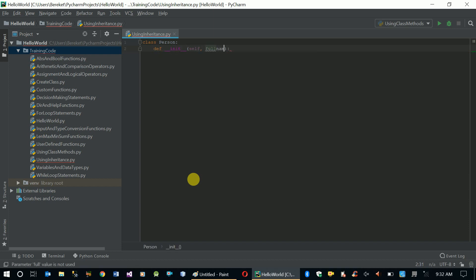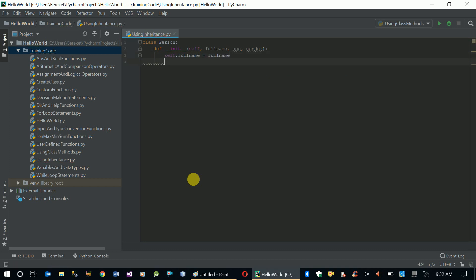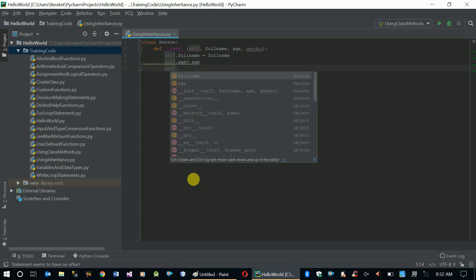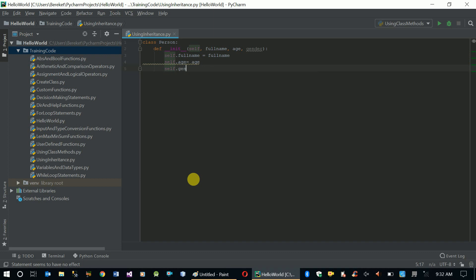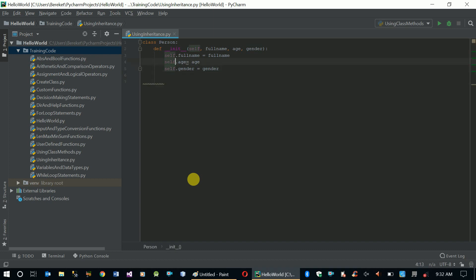This class will contain three attributes, so let's define our initialization function with full name, age, and gender attributes. We set self.full_name equals full_name, self.age equals age, and self.gender equals gender.